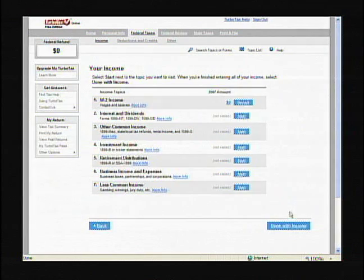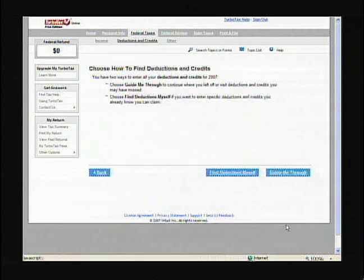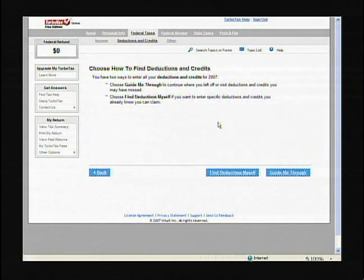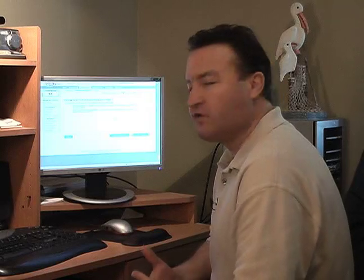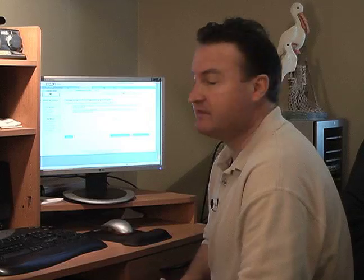Now we're done with income — that was our last segment — and we're going to go to 'choose how to find deductions and credits.' If you've never itemized before and gone through the deductions and credits process, this is very valuable information. We want you to consult a professional who knows how you've done your taxes in the past, but if you've had changes this past year, this is a category that can definitely help you out.